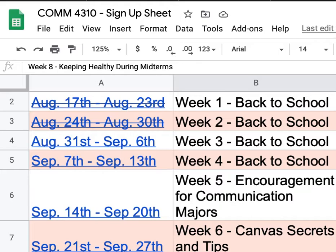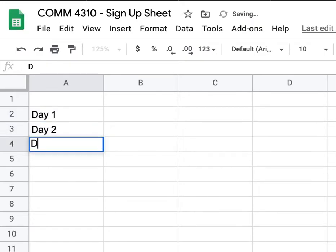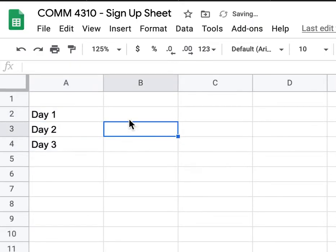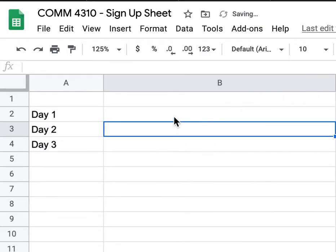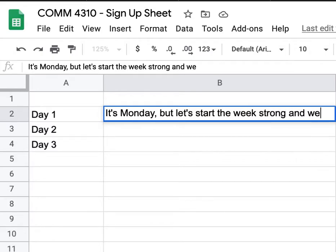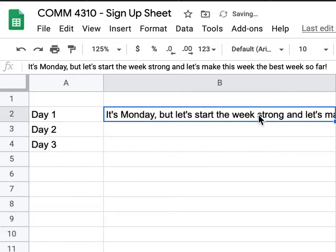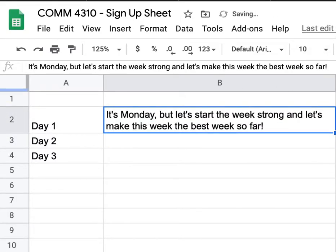The people on Instagram just have to post three days of content encouraging communication majors. Let's actually write some content live. Day one could possibly focus on something like: 'It's Monday, but let's start the week strong and let's make this week the best week so far.' That is an example of what you could type for day one.